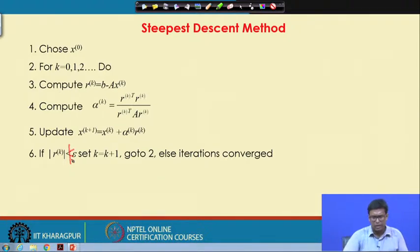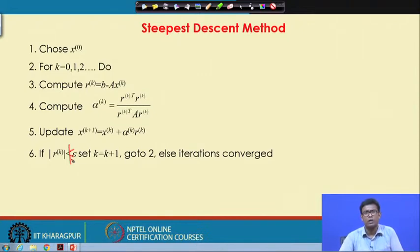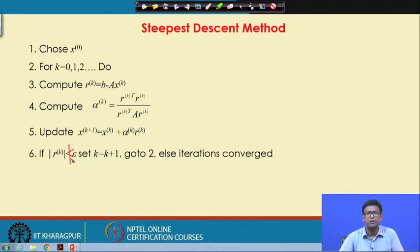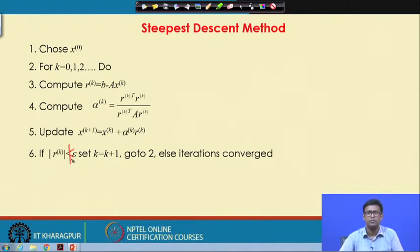If the residual r_k is very small, the iterations are converged and we have reached the right solution. This steepest descent algorithm is applicable for a symmetric positive definite matrix, regardless of whether it is diagonally dominant. We only need the matrix to be symmetric and positive definite. This method is generally faster than Gauss-Seidel, SOR, or Jacobi for such matrices.